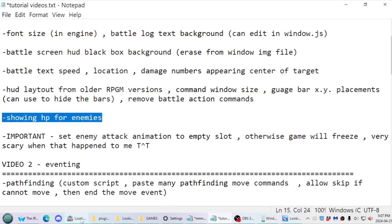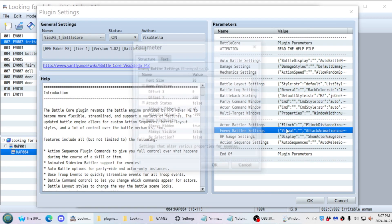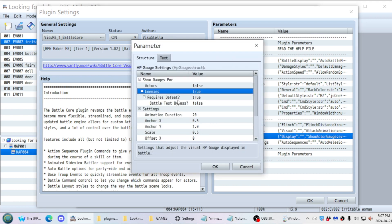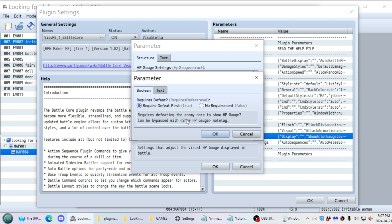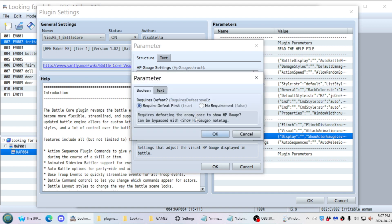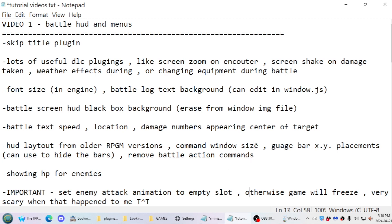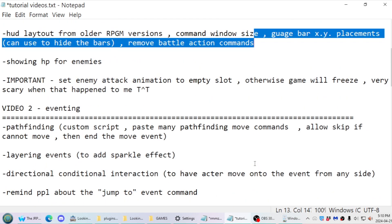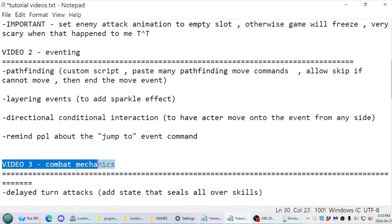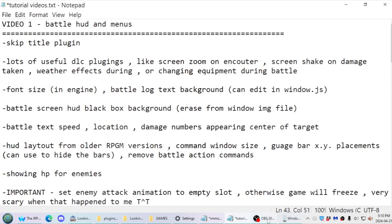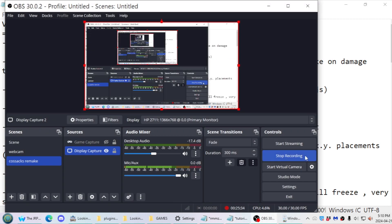For showing HP for enemies, under Enemy Battler Settings, there's an HP Gauge for Enemies option — Requires Defeat First. I have that set to true, which means the HP gauge for an enemy won't appear until you've defeated it once. You can also disable it entirely. Alright, I think that's about it for this tutorial. The next video planned will cover eventing, then combat mechanics, and finally how to make and animate enemies. Hope you enjoyed and found this helpful!